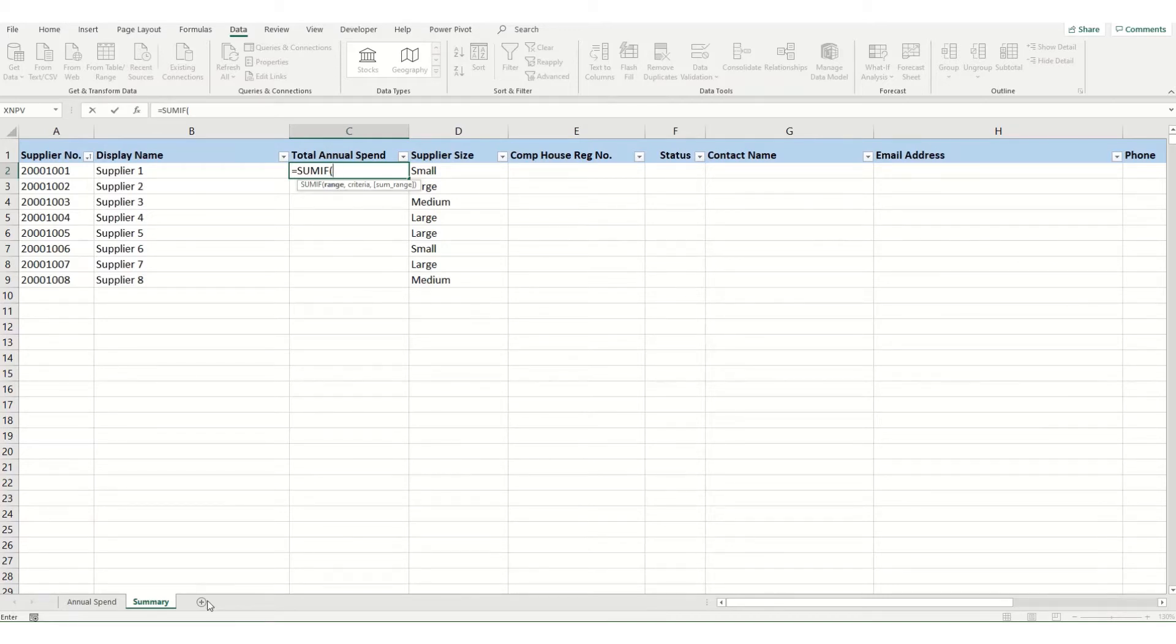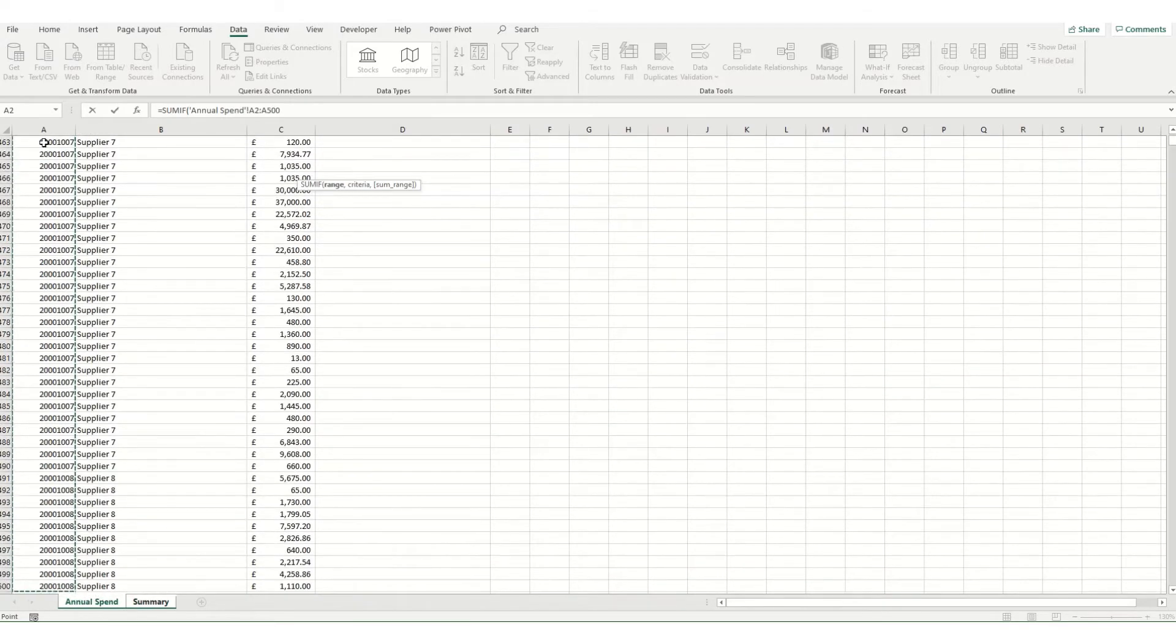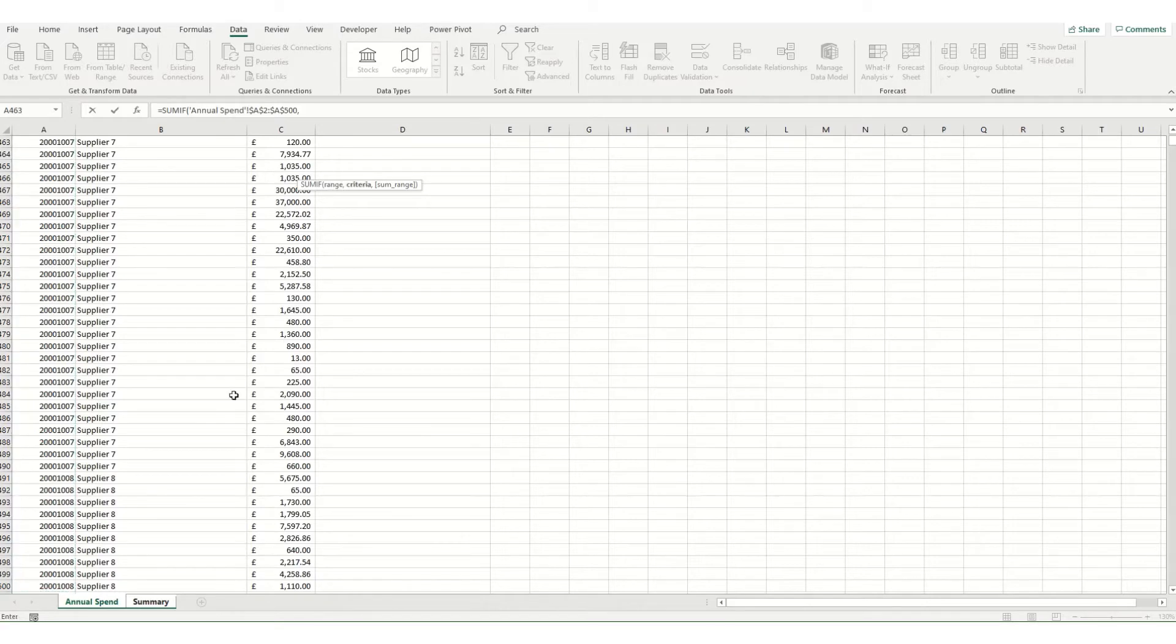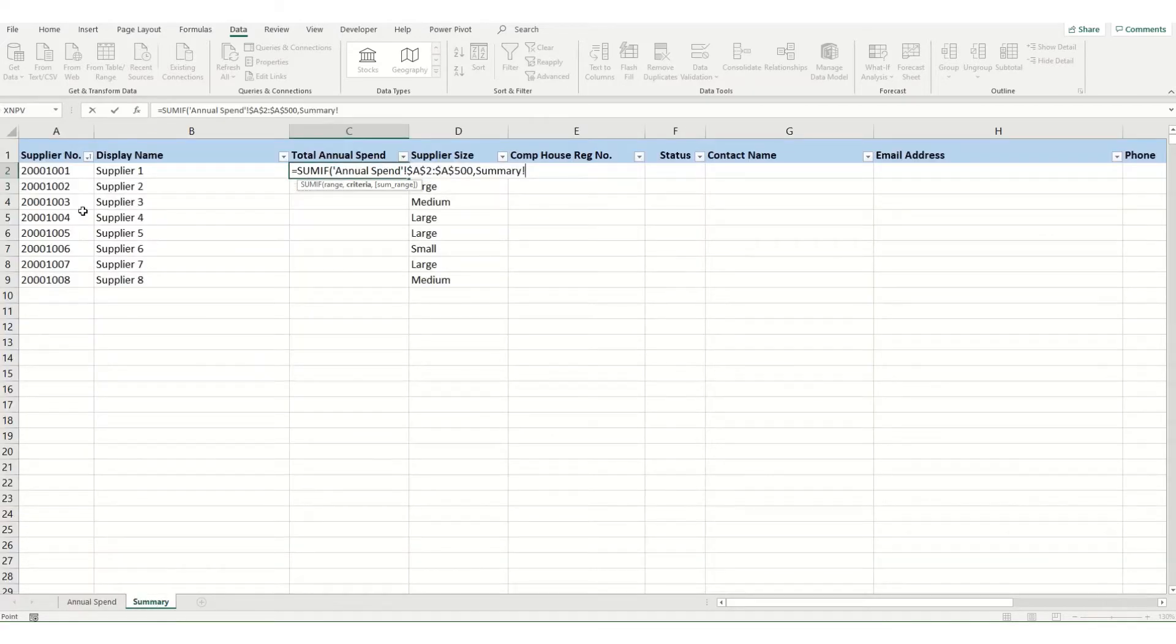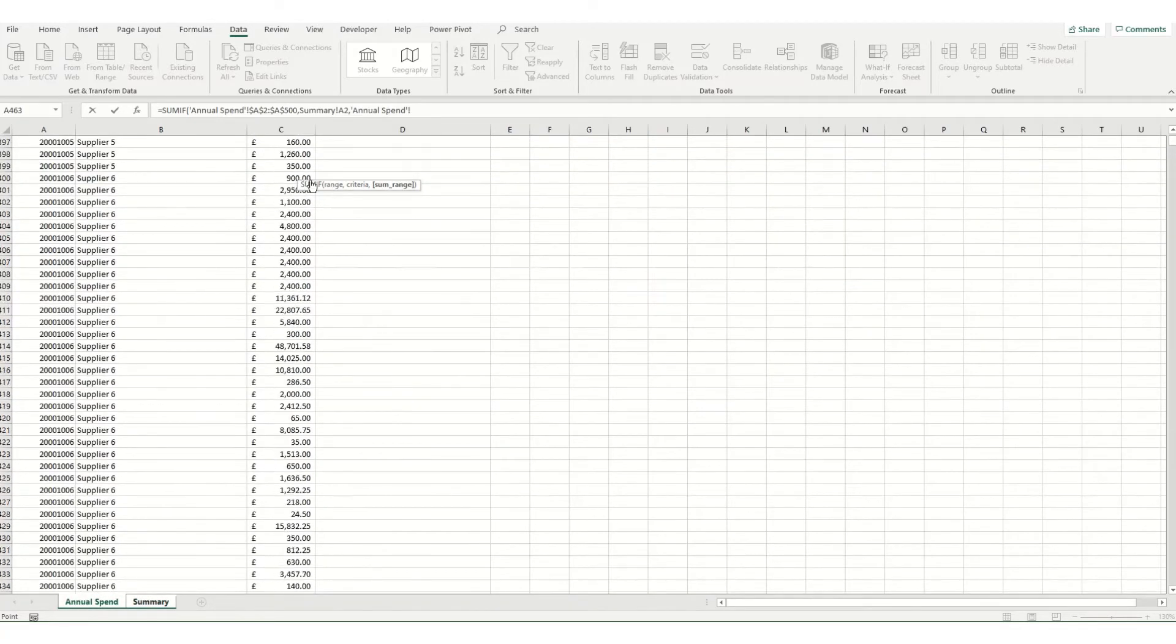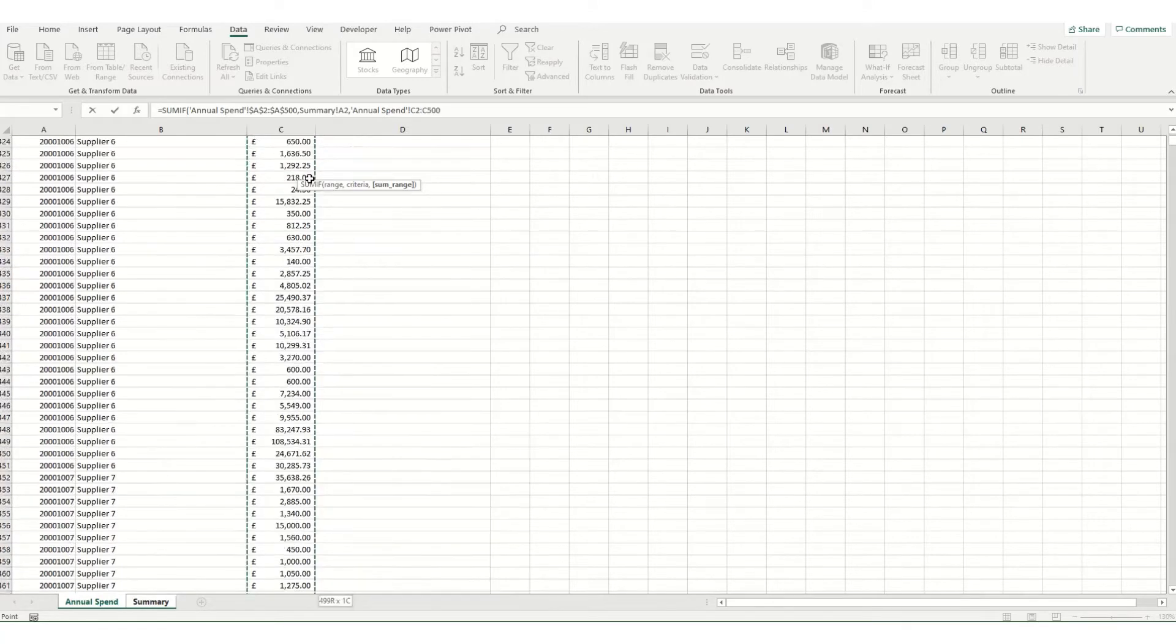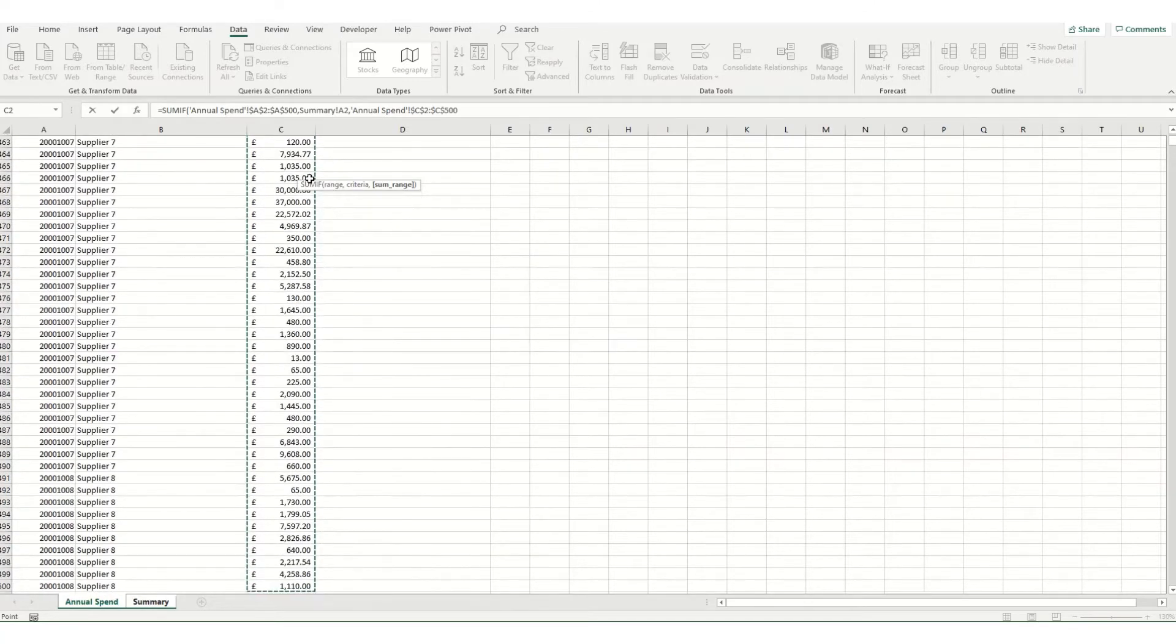So we'll do SUMIF. We want to check our supplier number, so select this and make it absolute. Then we want to put in the reference that we want to look up, which is this cell here. And if we go back to our original page, the one we want to sum up is this spend column. And again, we'll make that absolute.